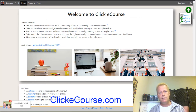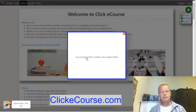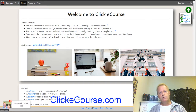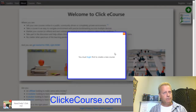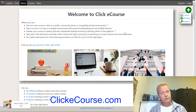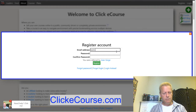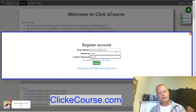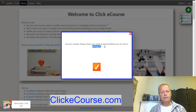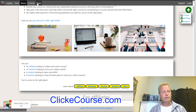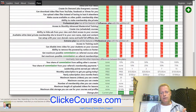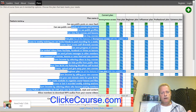We're not logged in right now, so clicking any of those will say 'you must first log in.' The cool thing about ClickeCourse is you can have an account for free — it doesn't cost anything. Just click the Register button, enter an email address, click Register, and it says 'account created, please check your email for a link to activate it.' In the meantime you can browse the plans and different features available.